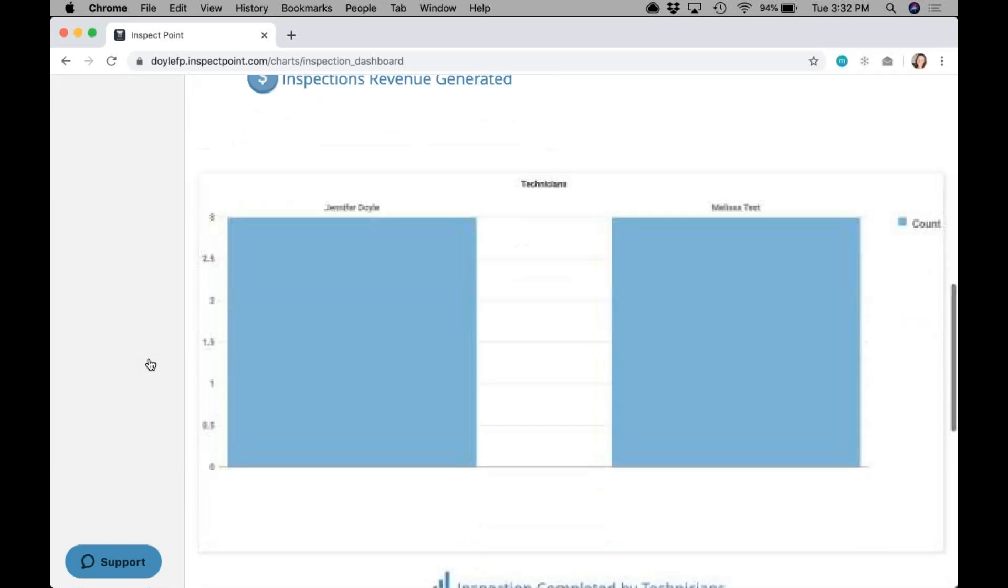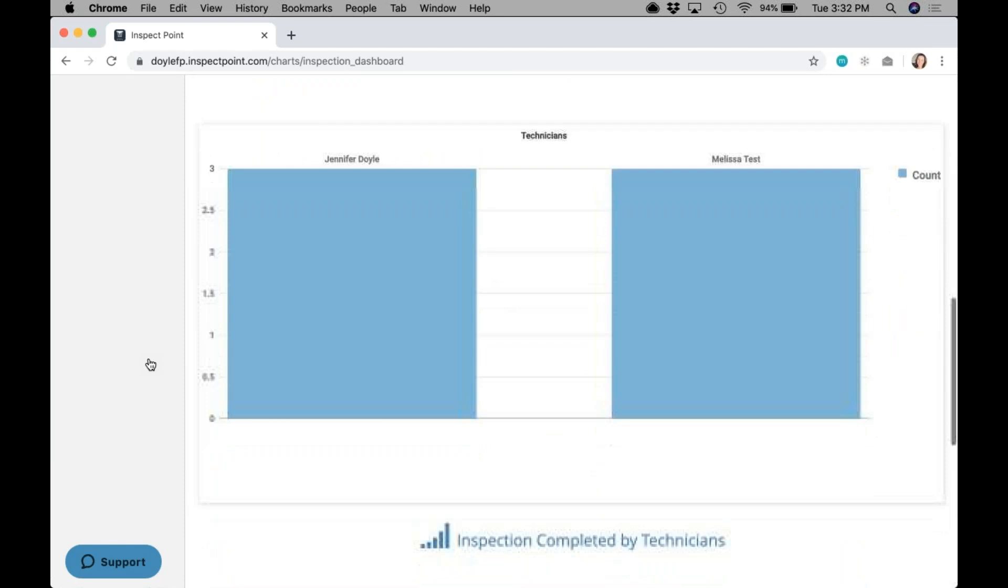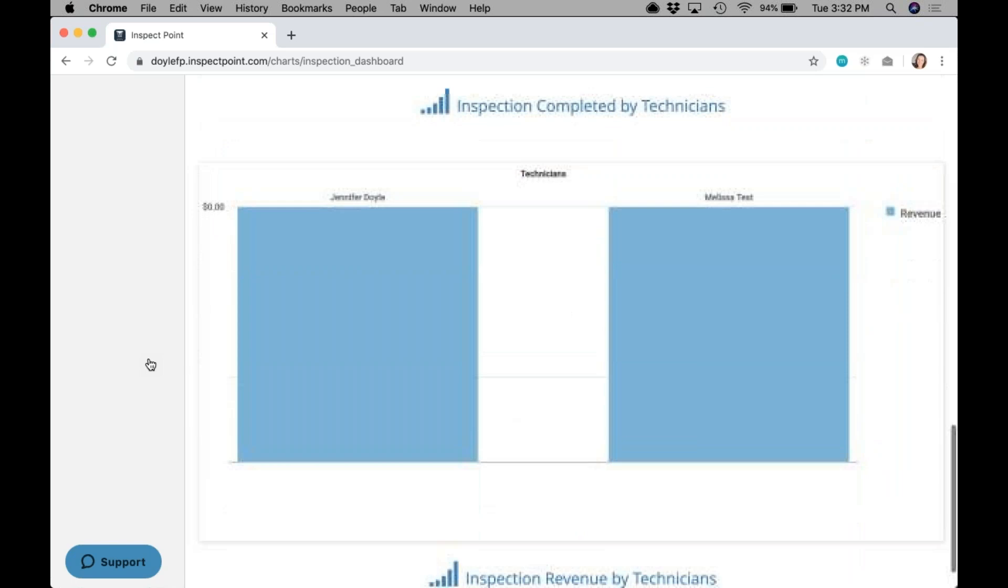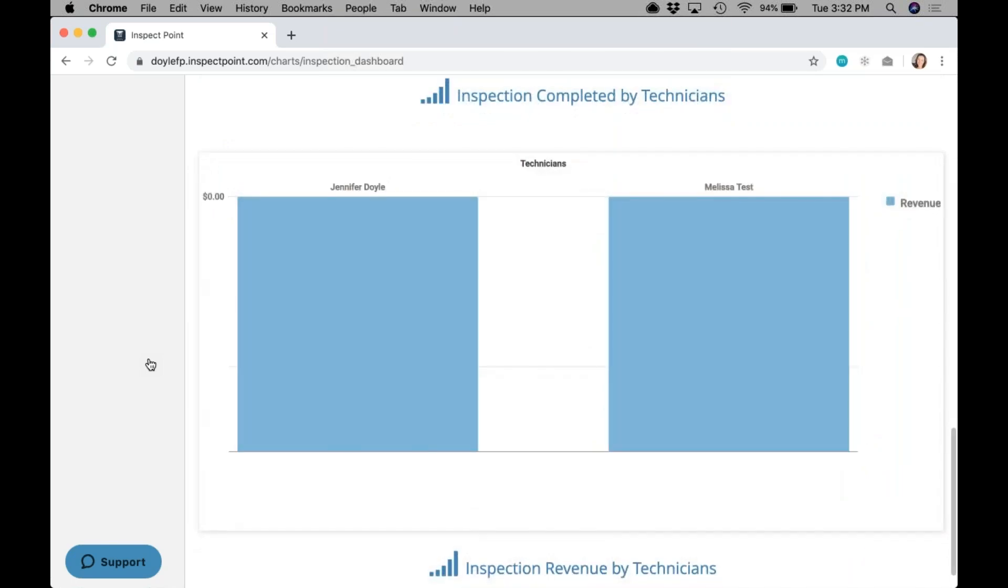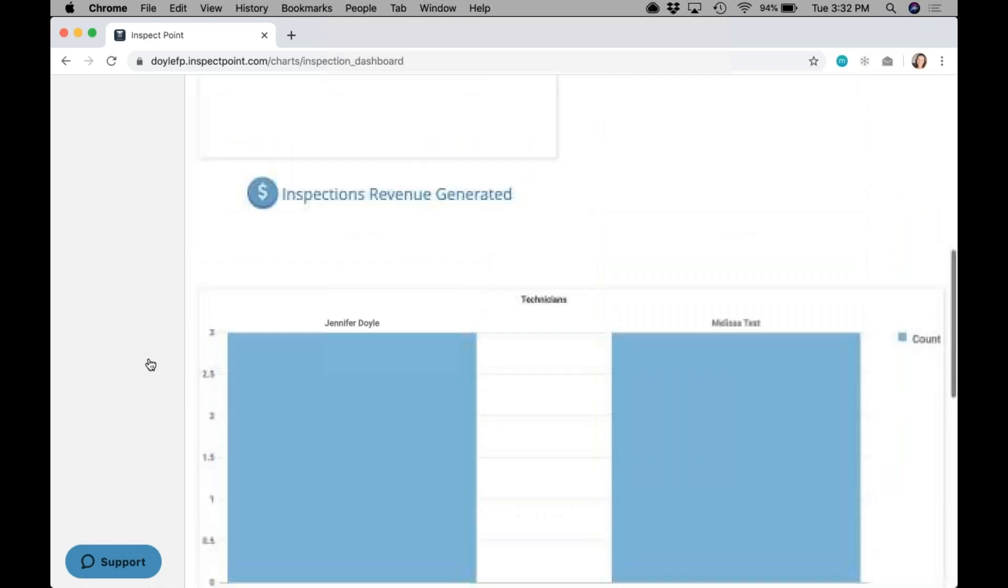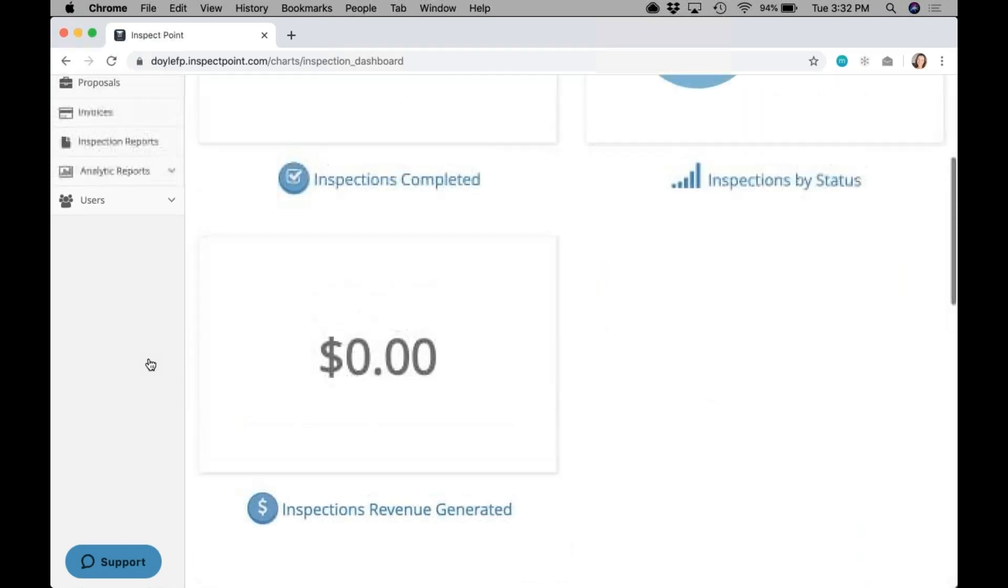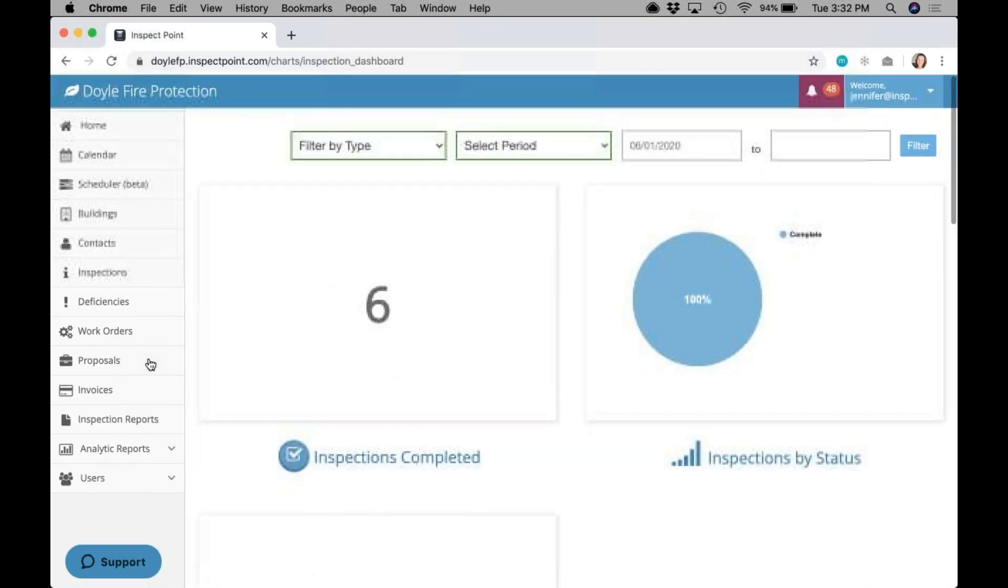Breaking that down a little bit further, I can see inspections completed by tech, but then I can see revenue by technician per type. So I'm able to see overviews on here, but by utilizing type and having type associated with the inspection, I'm able to see a little bit more specific.